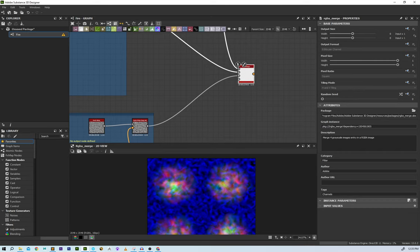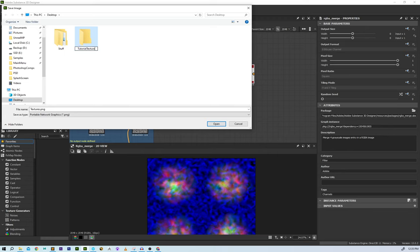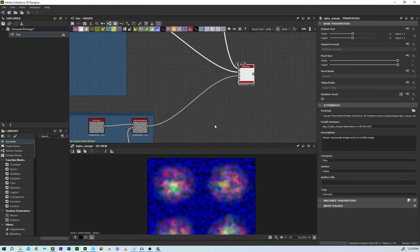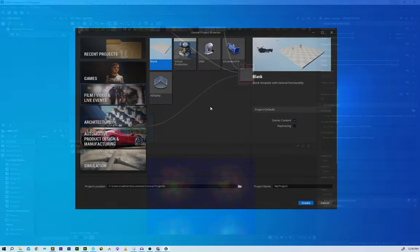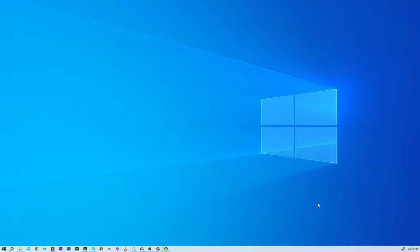Looking at this it looks nothing like fire, but once we take it into Unreal and set up our materials in a dynamic system, it's going to look cool. I'll save it out as a PNG called 'fire map packed' into a tutorial texture folder, then jump over to Unreal and start a new project.